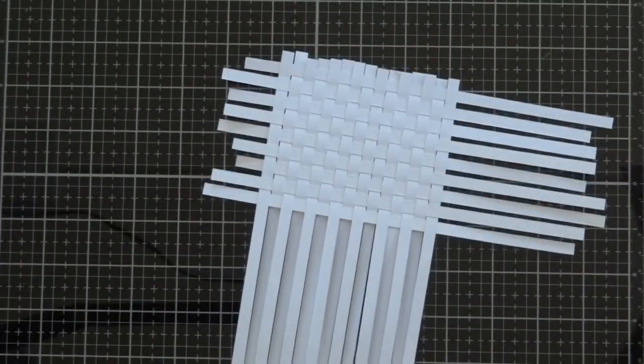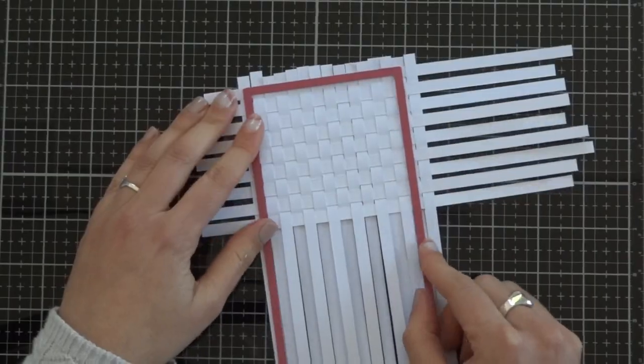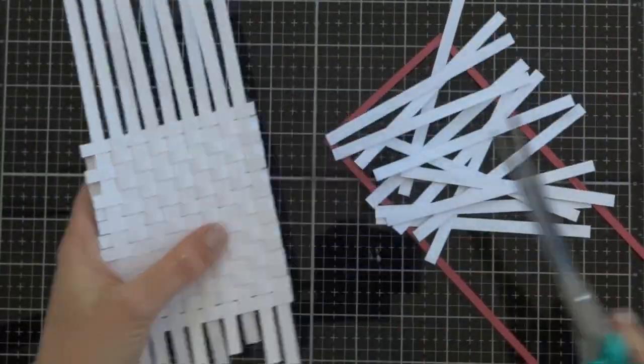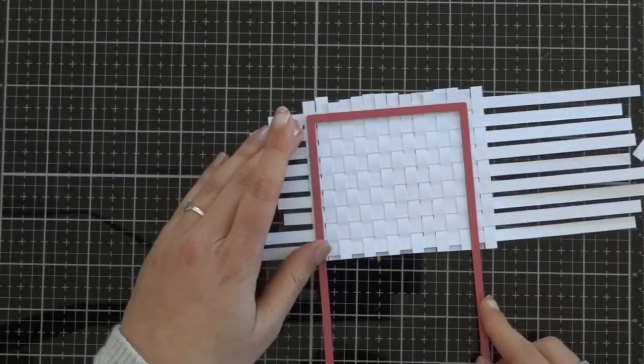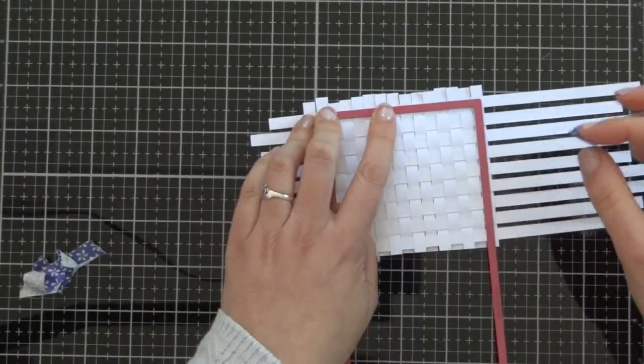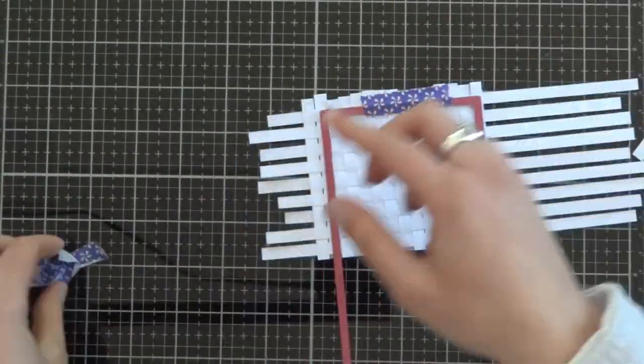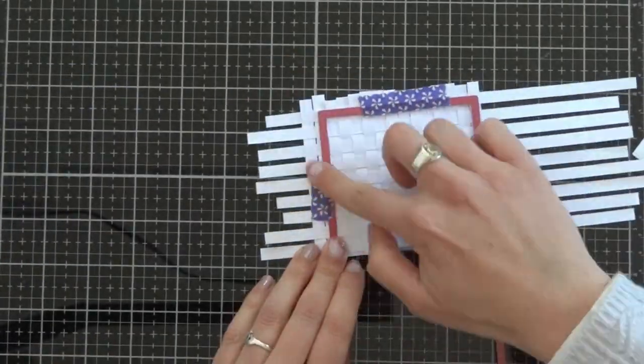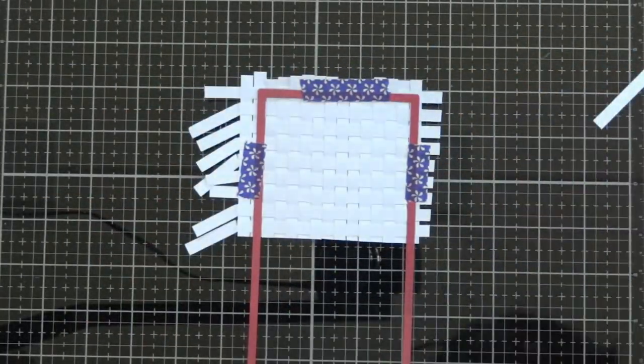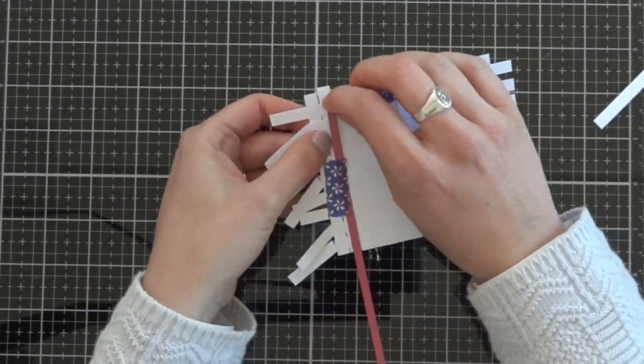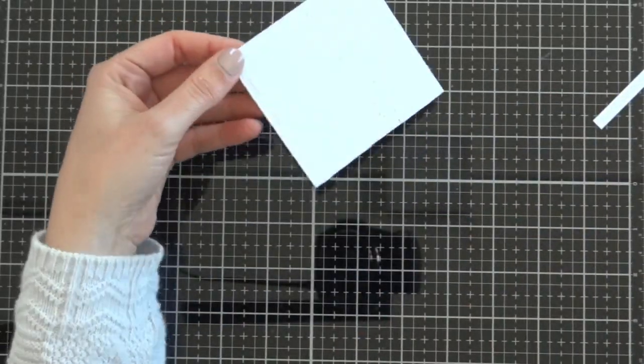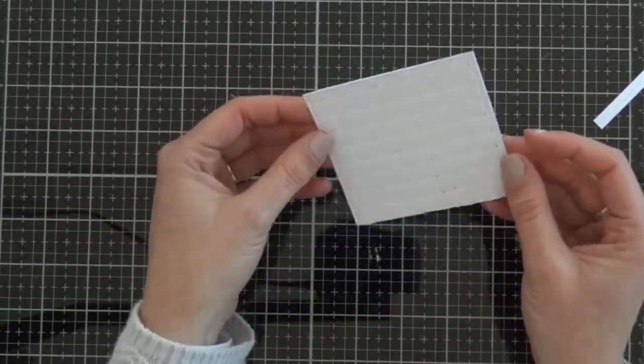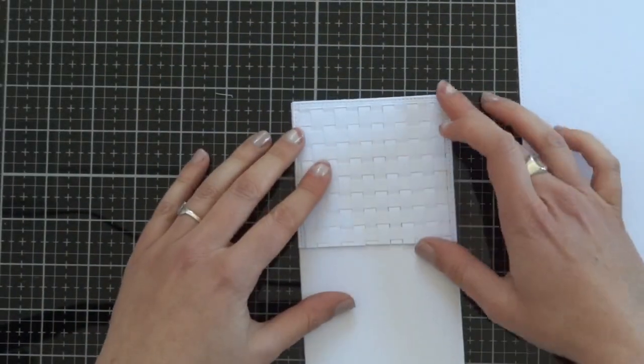We are going to cut the weaving with the biggest slimline die that we used before. When we have that panel with the weaving, we can glue it to the card base. I am putting some tape on this die because I want it to be very straight and I wanted to be sure that it doesn't move. The panel is going to measure three and a half inches wide and about three inches long.